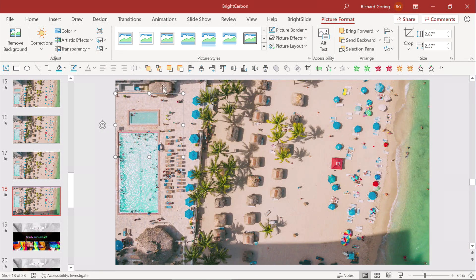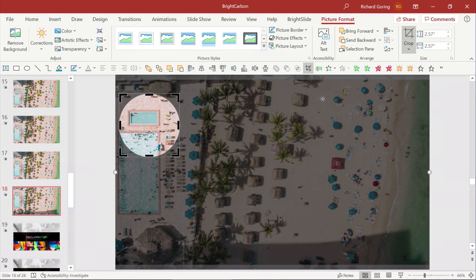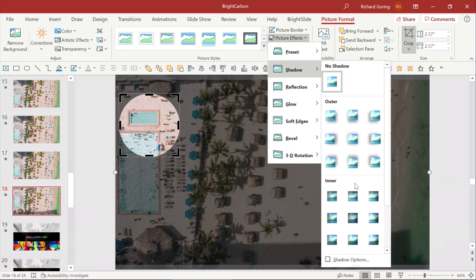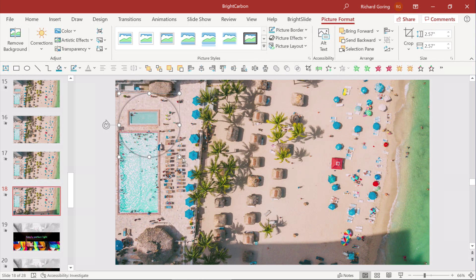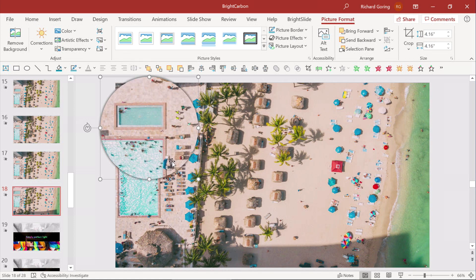It's not actually a circle — it's a bit of an oval — so go to Crop to Aspect Ratio 1:1. Then, to make sure you can really see what's going on, go to Picture Effects and add a shadow around the outside so it now stands out a little bit.